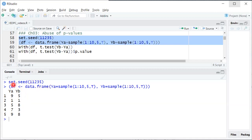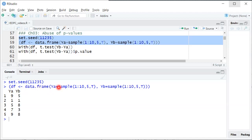If you look at the code that generated the data, you can see that YA and YB are random variables with identical population distributions. In particular, they're sampled from the values 1, 2, 3, 4, 5, 6, 7, 8, 9, 10, each with 10% probability and sampled with replacement.